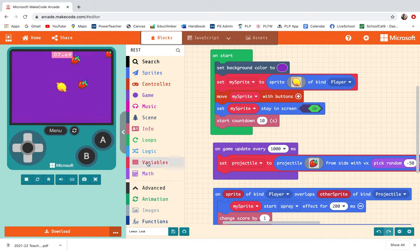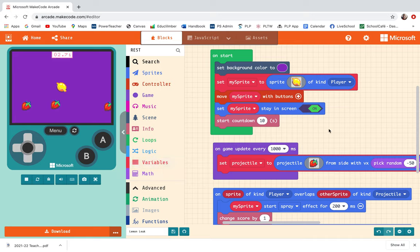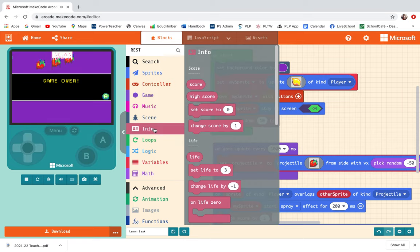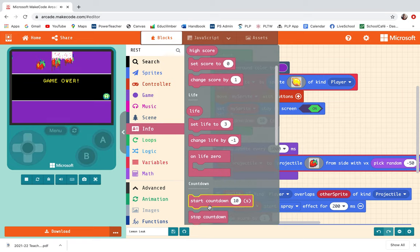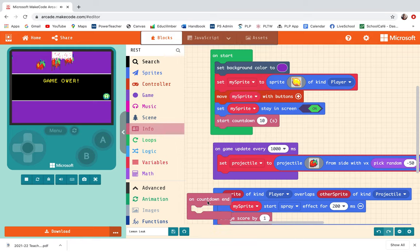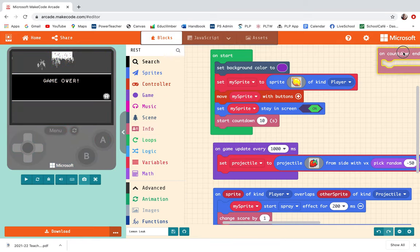I finished the lemon leak tutorial but I want to go back and add a little bit of flair to it so that at the end of the game you are ranked based on your skill level. I'm going to go into info and pull out the code block that says on countdown end.